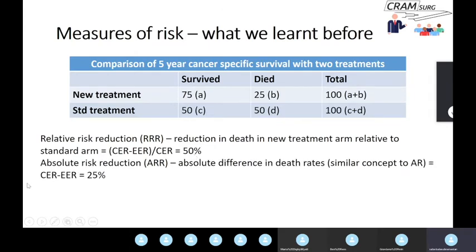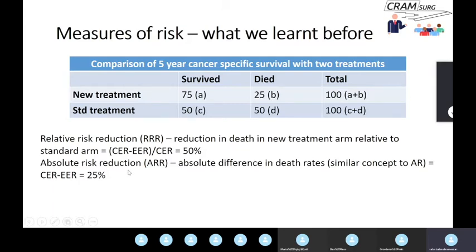The next parameter is absolute risk reduction, which is simply the absolute difference in death rates — the event rate in the control group minus the event rate in the experimental group. Absolute risk reduction is a very similar concept to attributable risk or risk difference. Attributable risk is used more often in epidemiology, attributing the risk of a particular risk factor like smoking to lung cancer, while absolute risk reduction is used in clinical trials looking at the effects of interventions on clinical outcomes in patients with a particular disease.